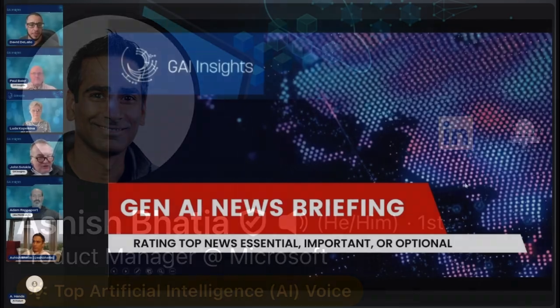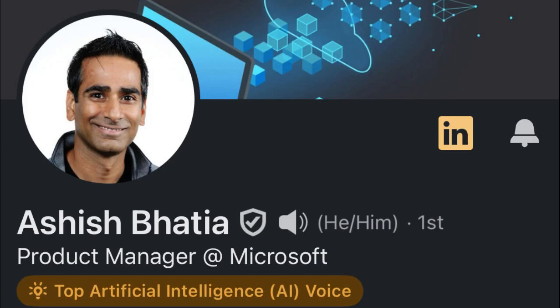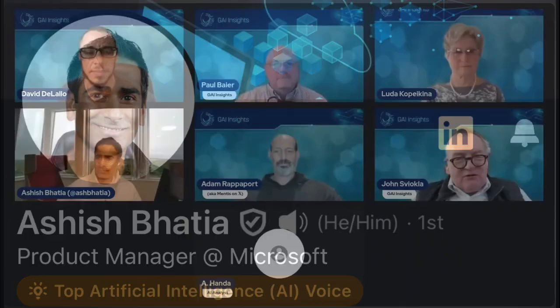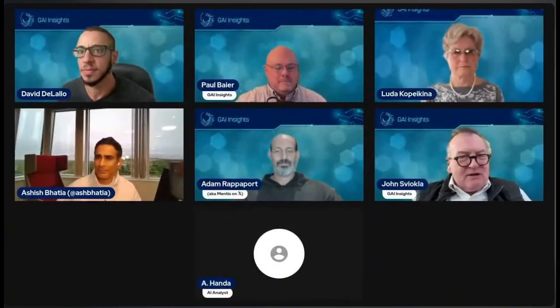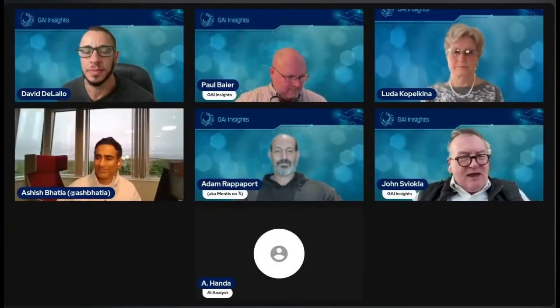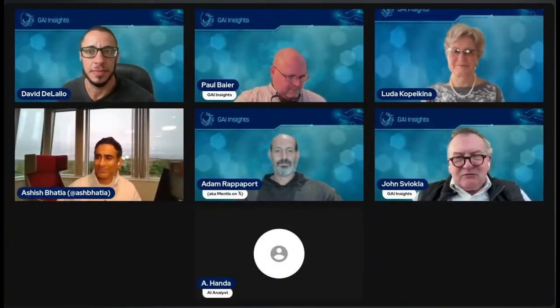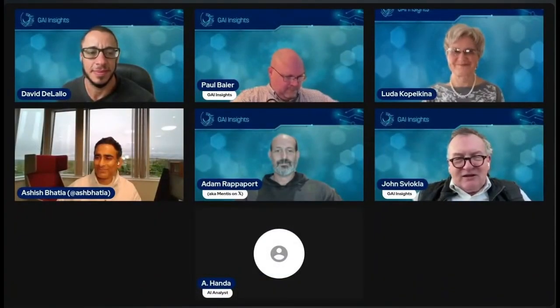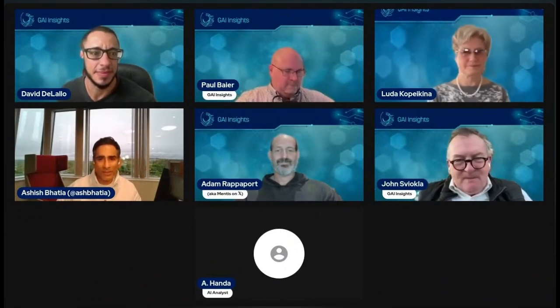We're delighted to have Ashish Patia from Microsoft today. He's a product manager, and he's going to help us rate some of the news and also maybe correct a little of the past where he thinks we've gone awry. So lovely to have a new voice there. Ashish, welcome. Thank you, John. I'm delighted to be here.